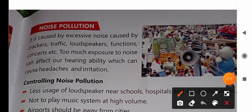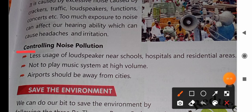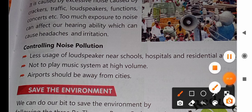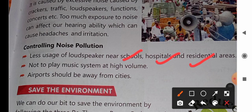Now, the next topic is how to control noise pollution. We should have less use of loudspeakers near schools, hospitals, and residential areas. Residential areas means where people live — hostels, colonies, societies type of places.